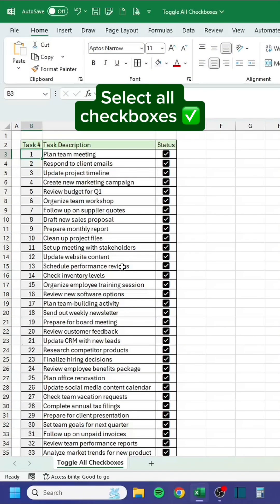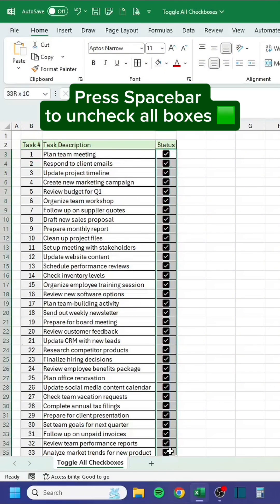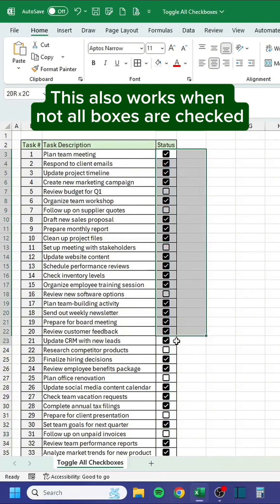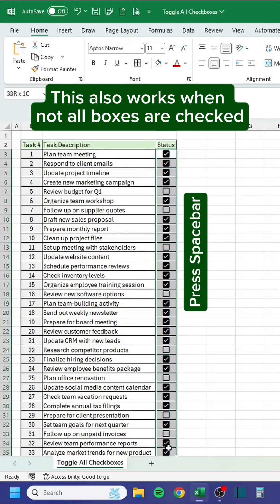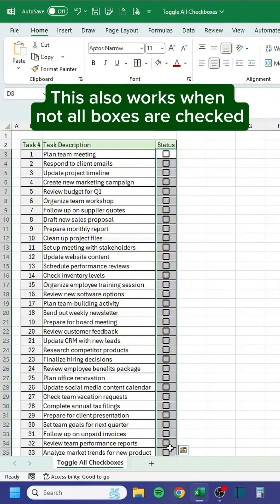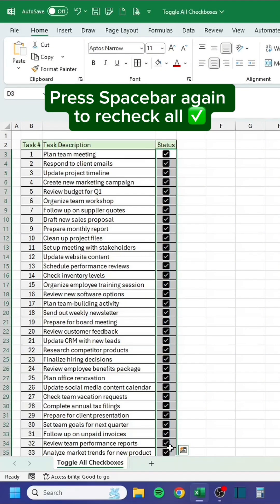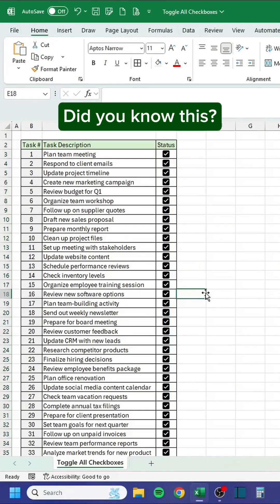Select all checkboxes, then press the spacebar to uncheck all boxes. This also works when not all boxes are checked — press spacebar again to recheck all.